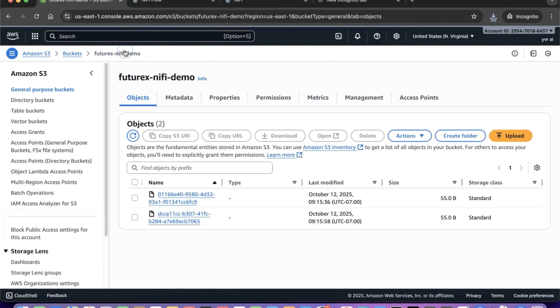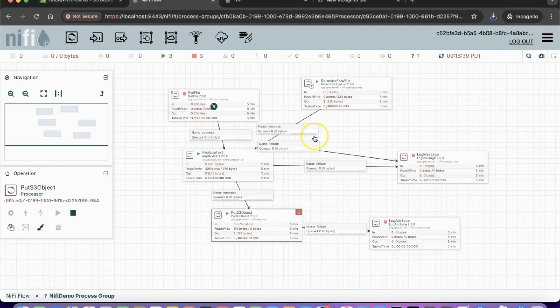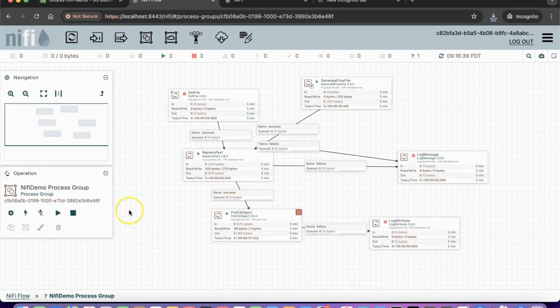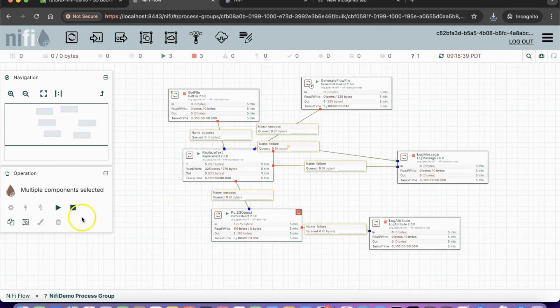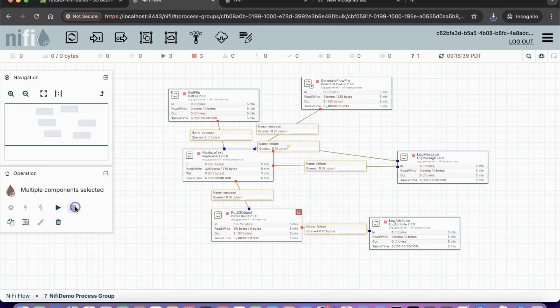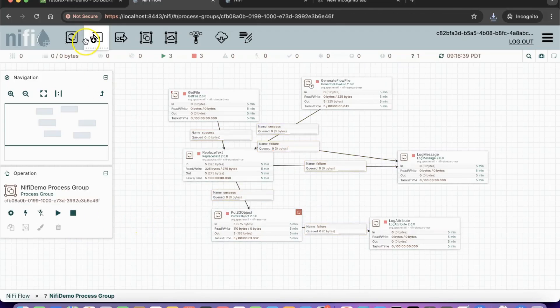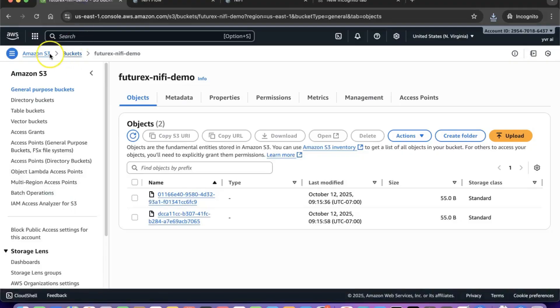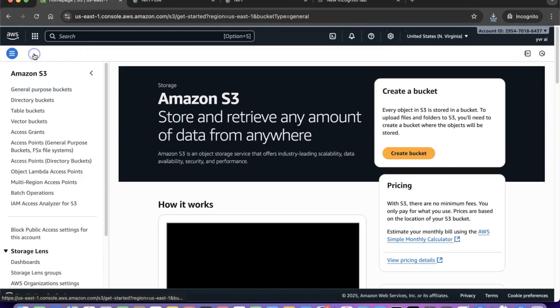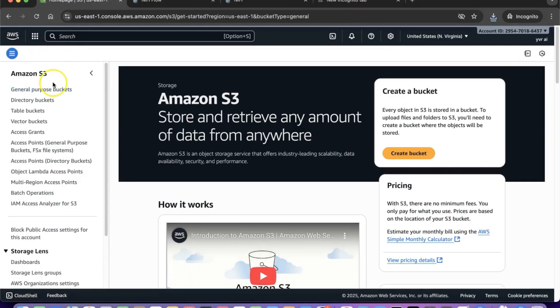You can also take ChatGPT's help to connect NiFi with other AWS services such as DynamoDB or relational data stores. In real-world data engineering projects, you can ask ChatGPT to suggest different architectures, connectors, and best practices for integrating NiFi with cloud systems and automating end-to-end pipelines.